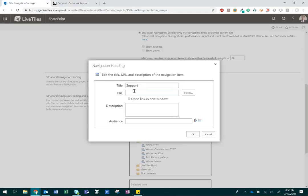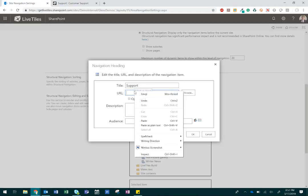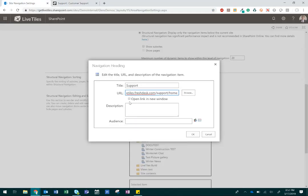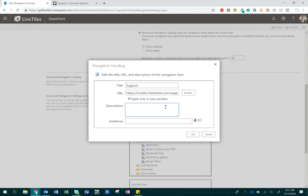You can paste a URL and decide whether you want the link to open in a new window. You can add a description, if necessary, which displays to the user when they hover over the menu item. Click OK.